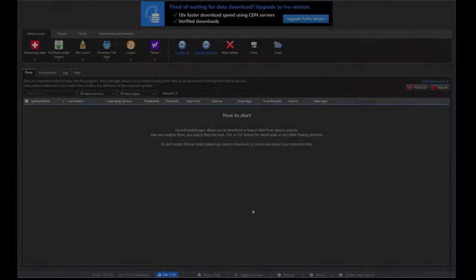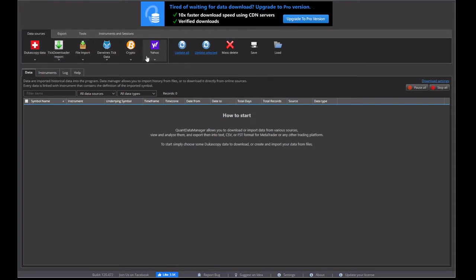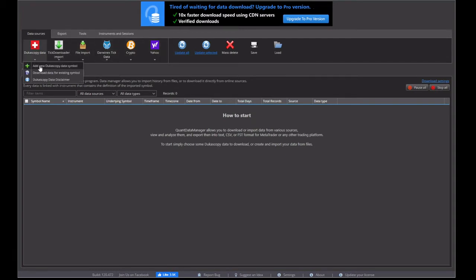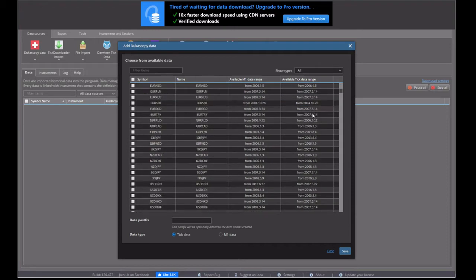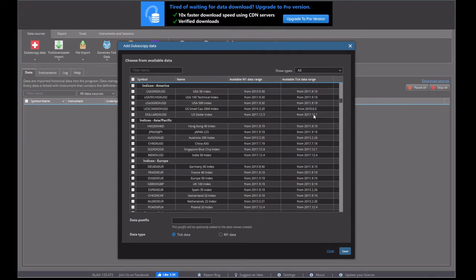So now it is time to download this data. If we go up the top, you see all the different sources for the data. We want to use Dukas copy data. So we go add instrument. And then it gives us all the different instruments that are available from the Dukas copy data.